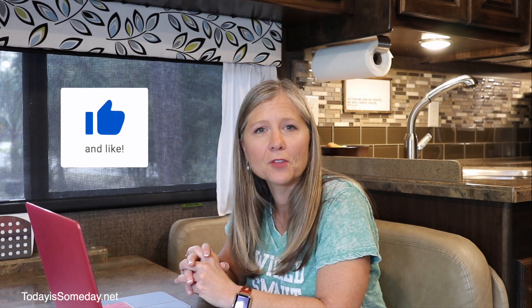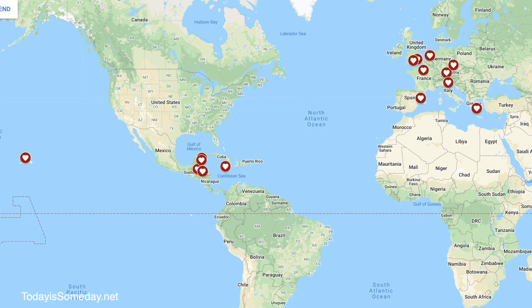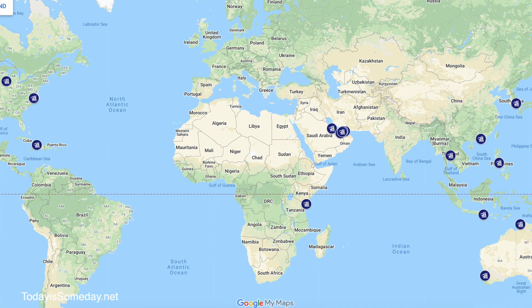Our personalized travel map is full of locations — places we've been since we started RVing, places we vacationed before RVing, and of course places we've been thanks to the U.S. Navy. Our map is full of awesome locations and I love it because it reminds me of all the great places we've been together.